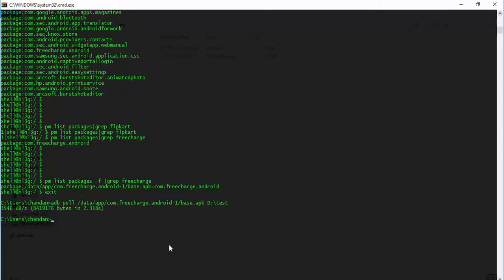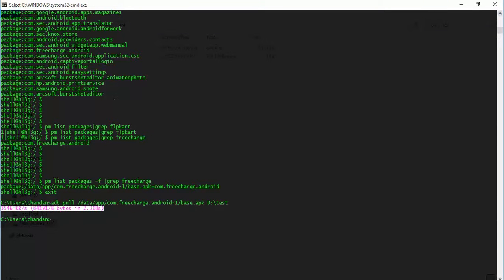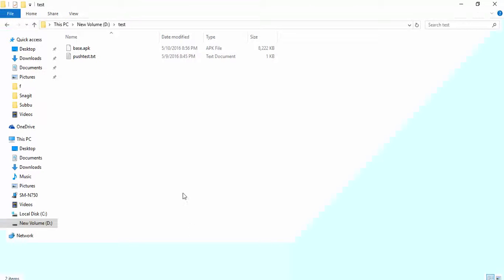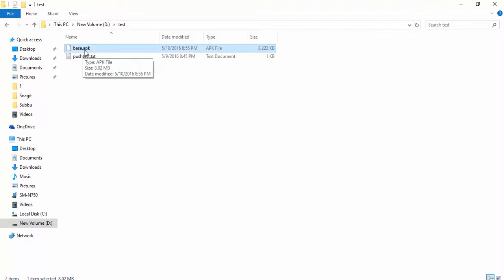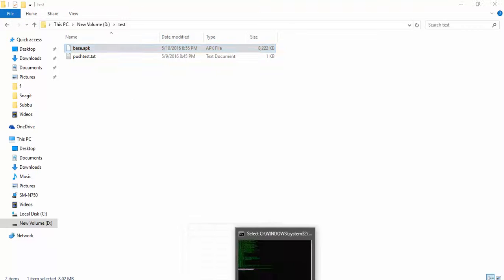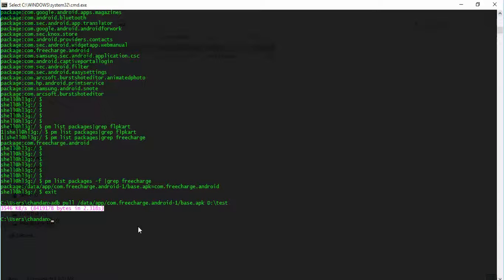And you see, the file has been copied, and this is the rate at which it copied. Let's go and see - the file is literally copied into my system. Yeah, you see that base.apk, this is the file that has been copied into my local system.